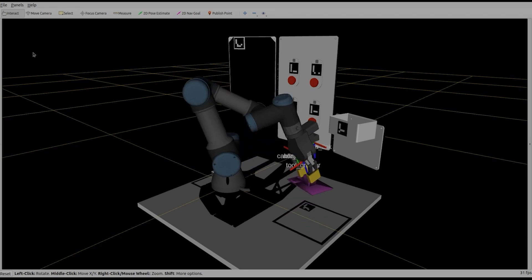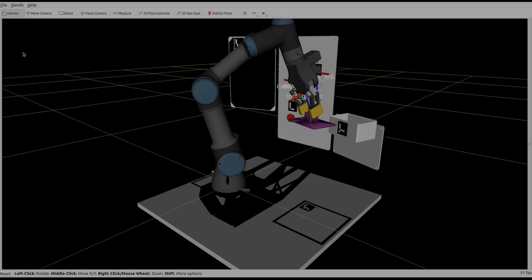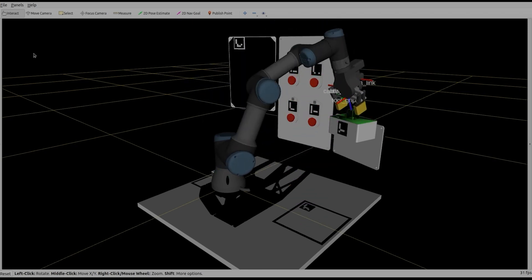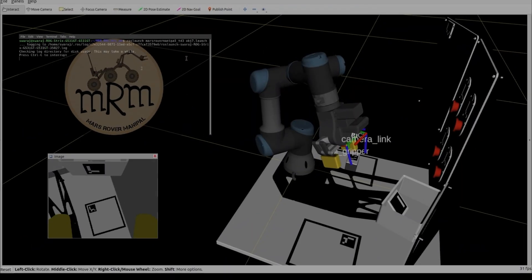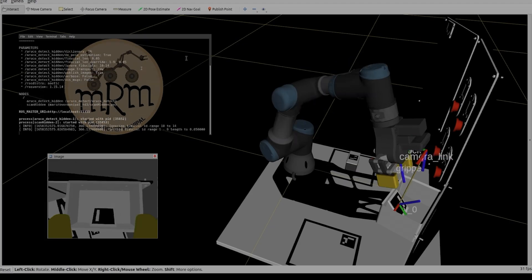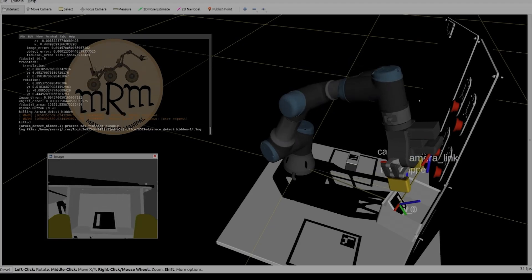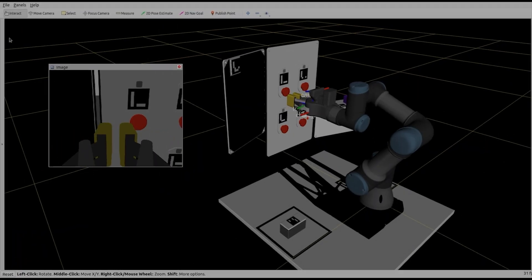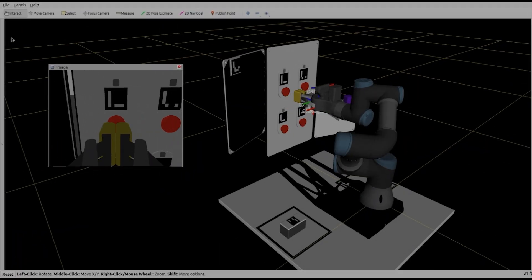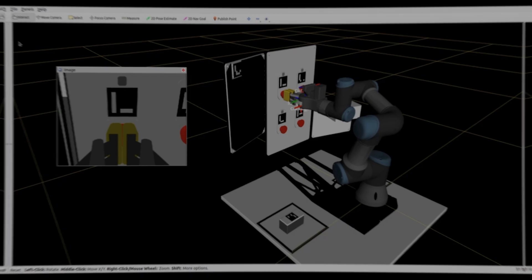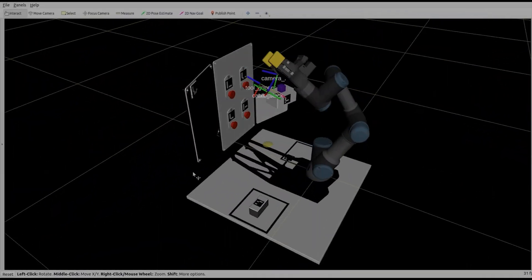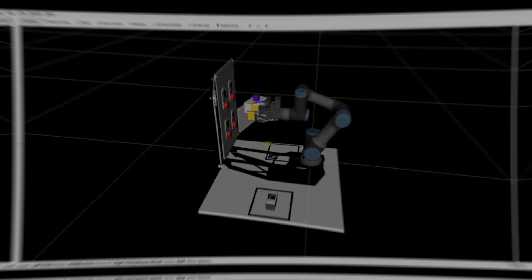The panel's inspection takes place in a similar fashion utilizing the poses stored on the ROS PARAM server. The ID of the hidden button is stored before closing the panel. The actuation of the hidden button takes place using Cartesian path planning. Task completion is marked by return to the home position.